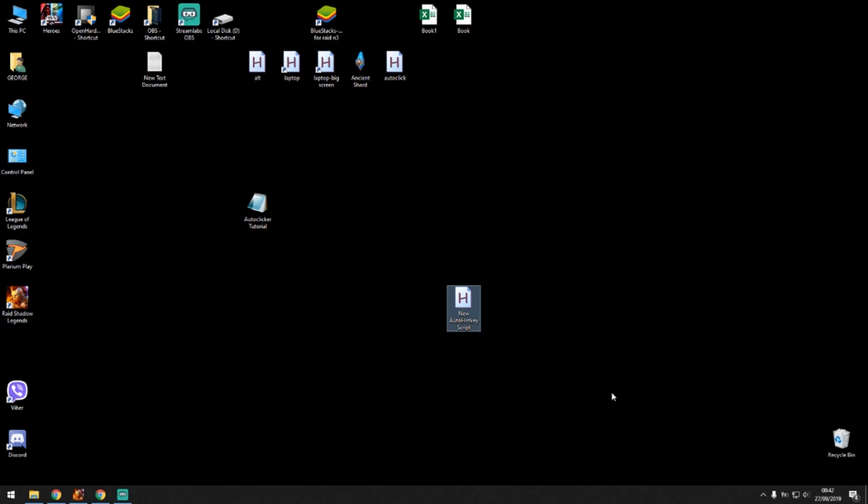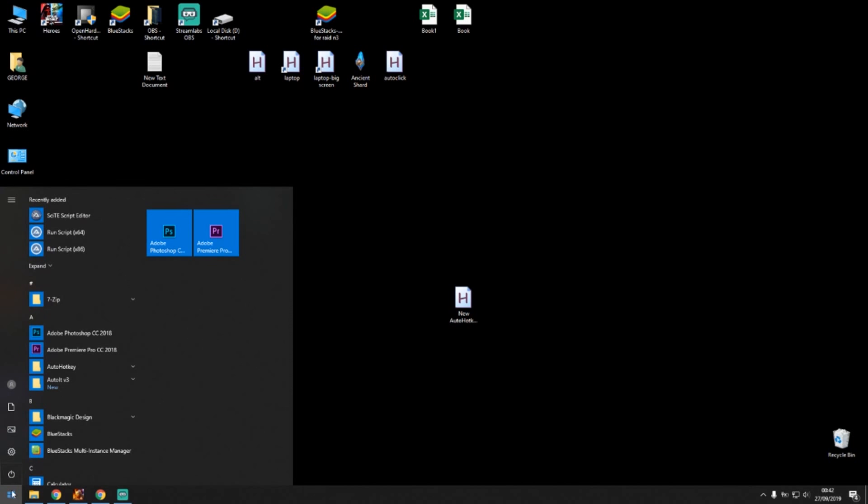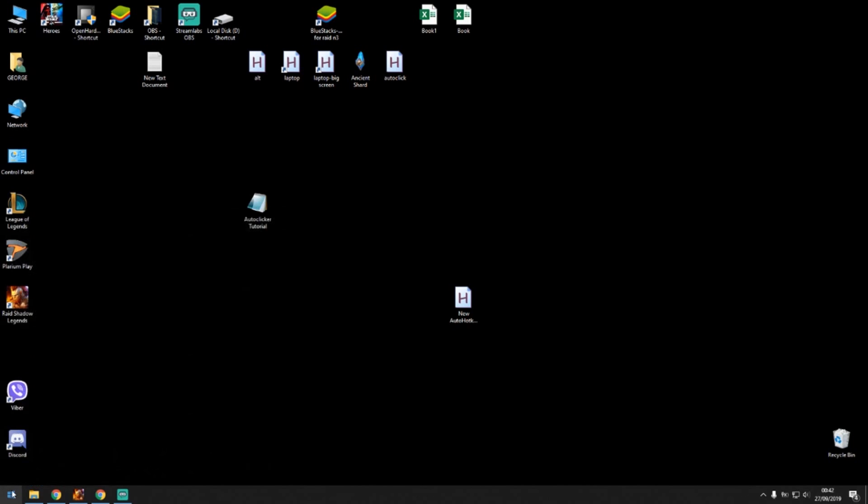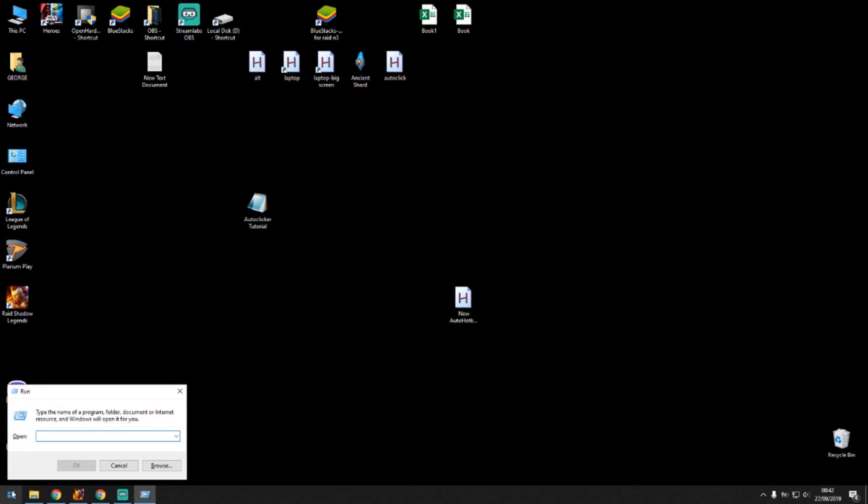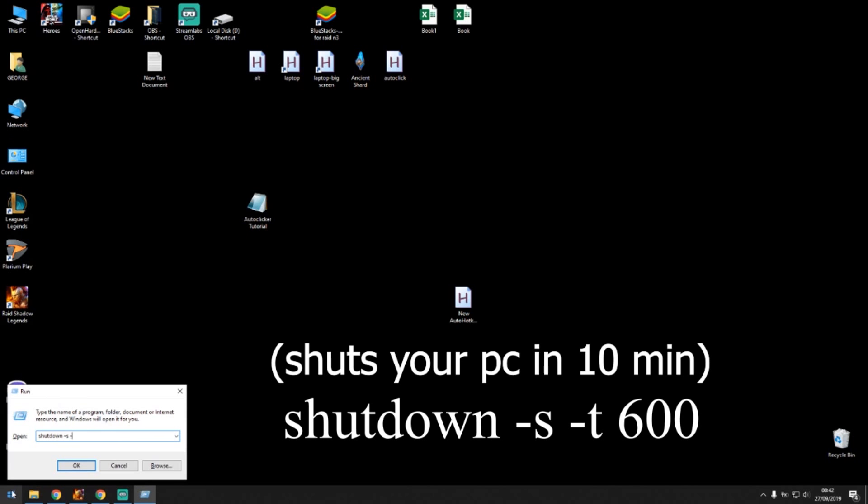And then you want to have your PC shut down in one hour. What you can do is go to the start button, type run, press enter, then type shutdown -s -t and then depending on how many seconds you want, in how many seconds you want your computer to shut down, you just press 600 for 10 minutes, 1200 for 20 minutes, 3600 for one hour and so on.